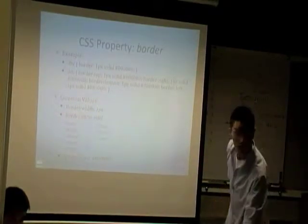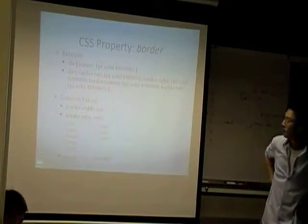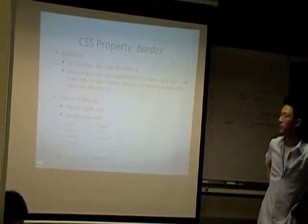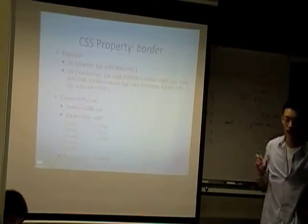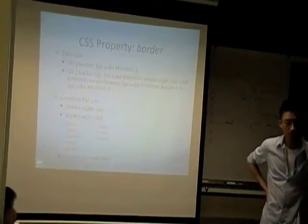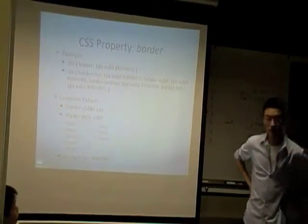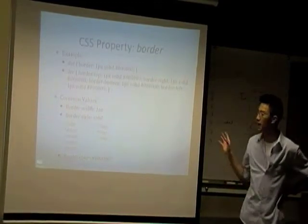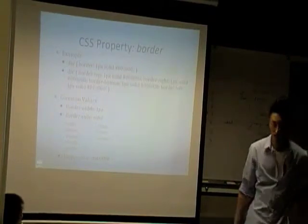Student: Can you put commas in between 'one pixel solid,' or should you not put commas? Instructor: I believe you shouldn't put commas in between those sections. Some browsers might handle it, but typically no, you shouldn't have any commas - you should just have spaces. We'll take a look at the slides again, sorry about that.